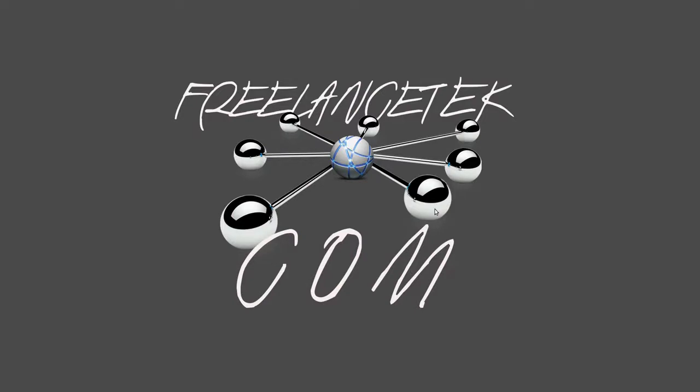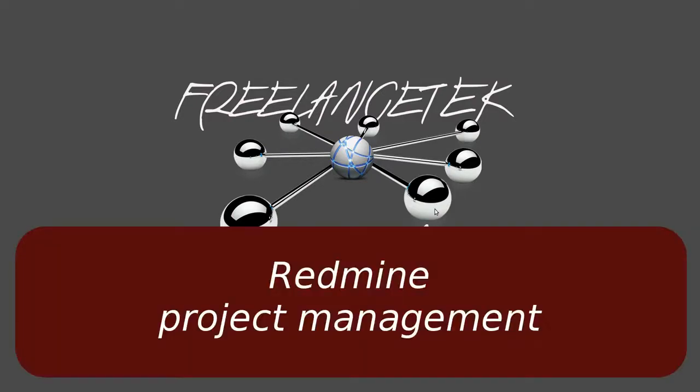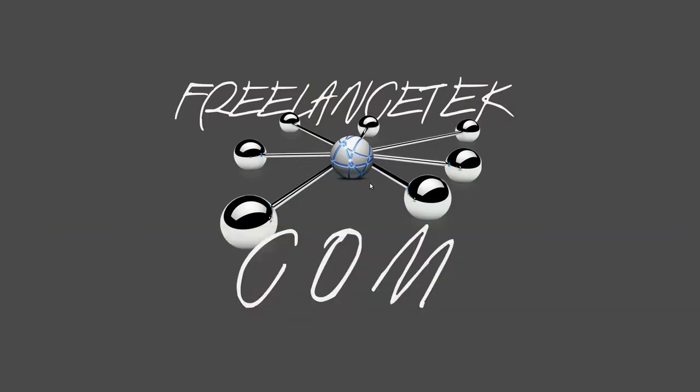Hello and welcome back. This video is part two of how to manage Redmine project management software. If you're following the videos, the first one showed how to install it from a virtual machine. This video will show how you start managing.